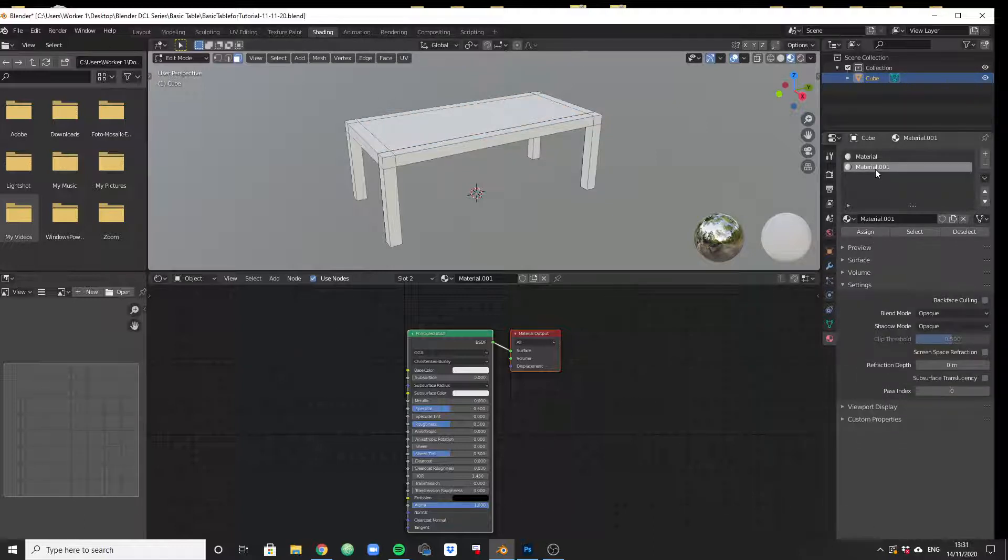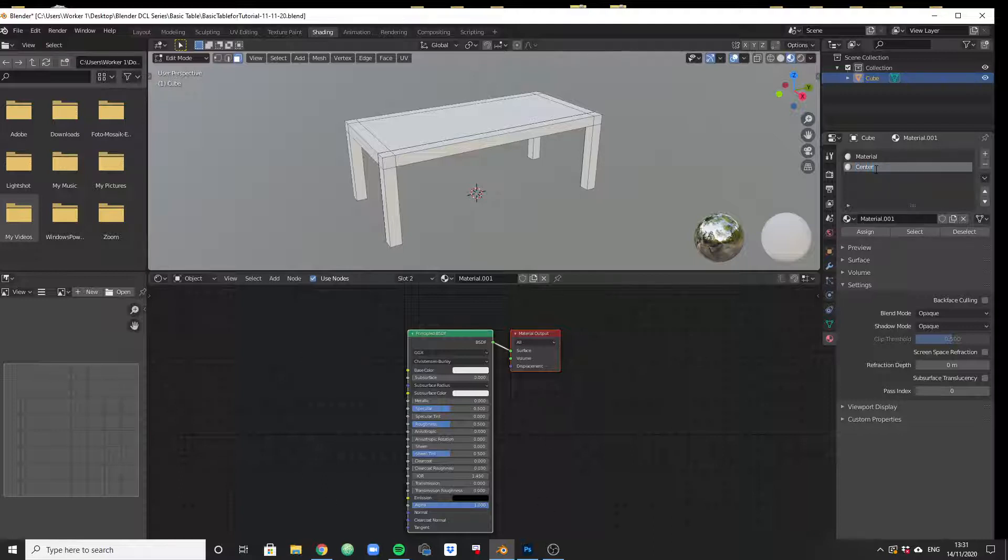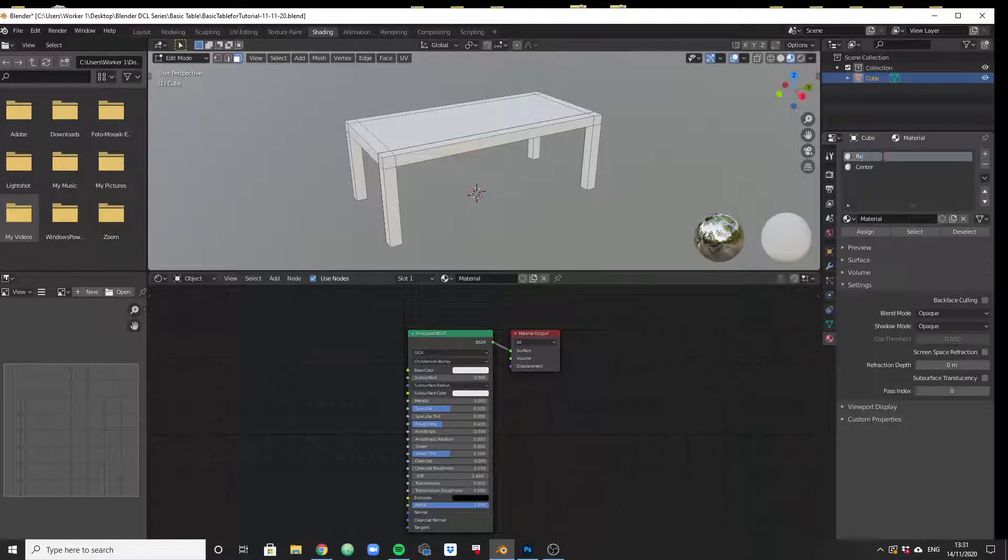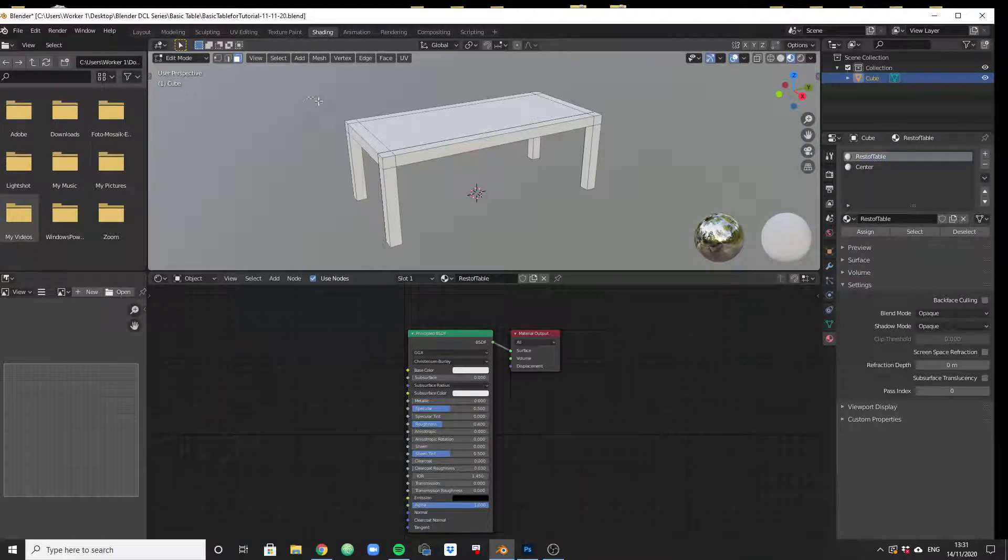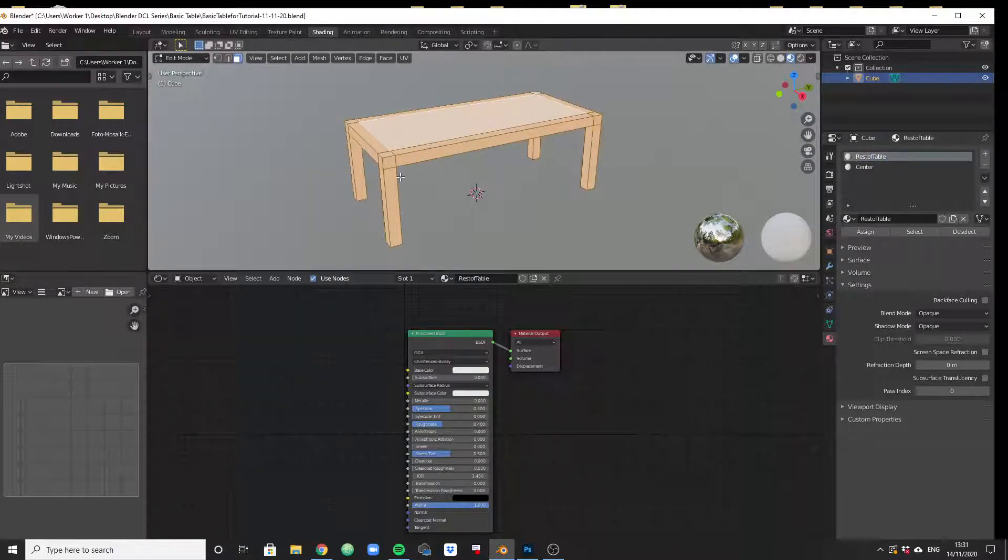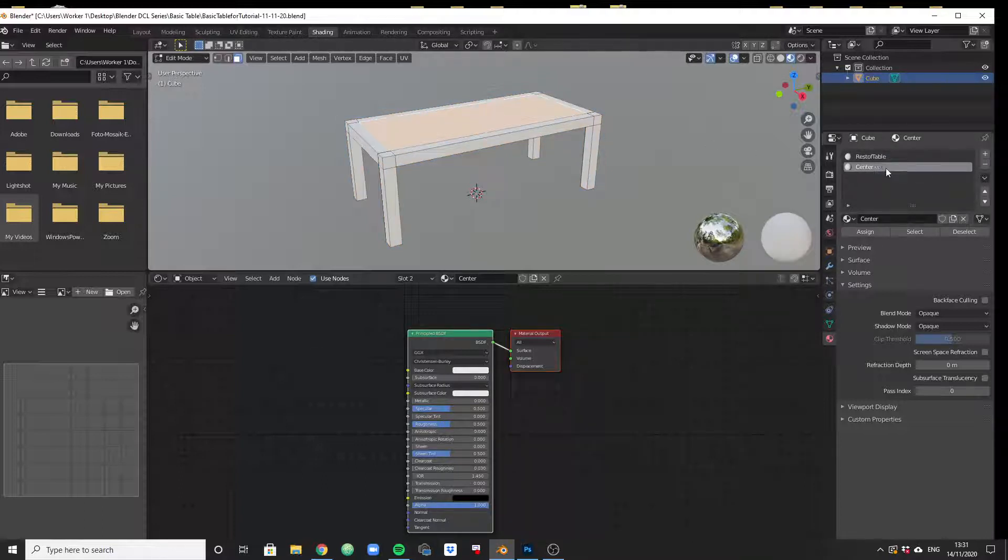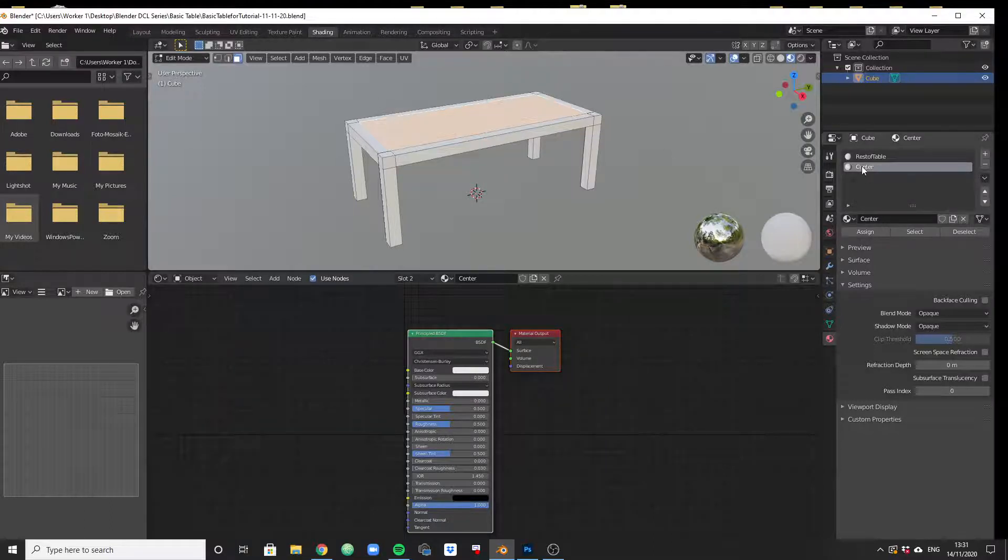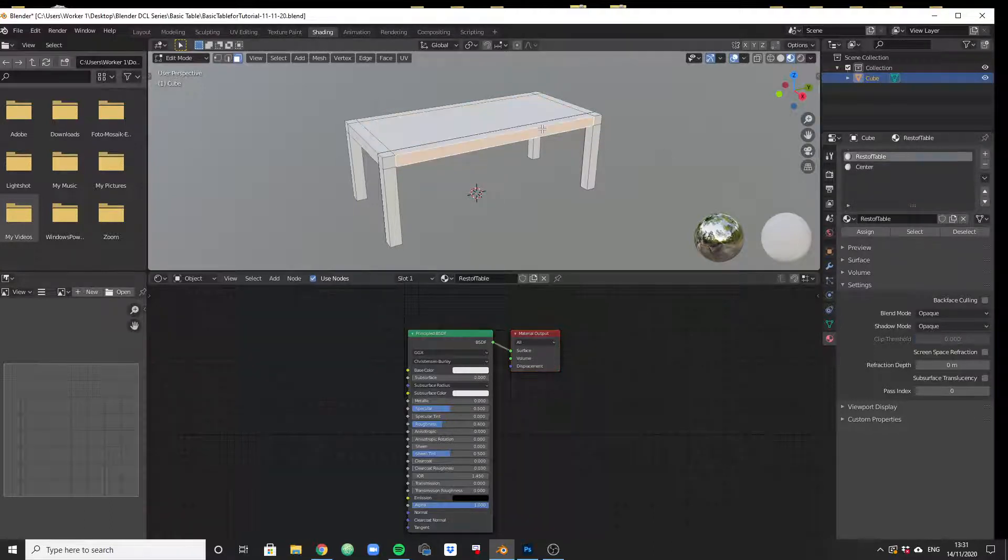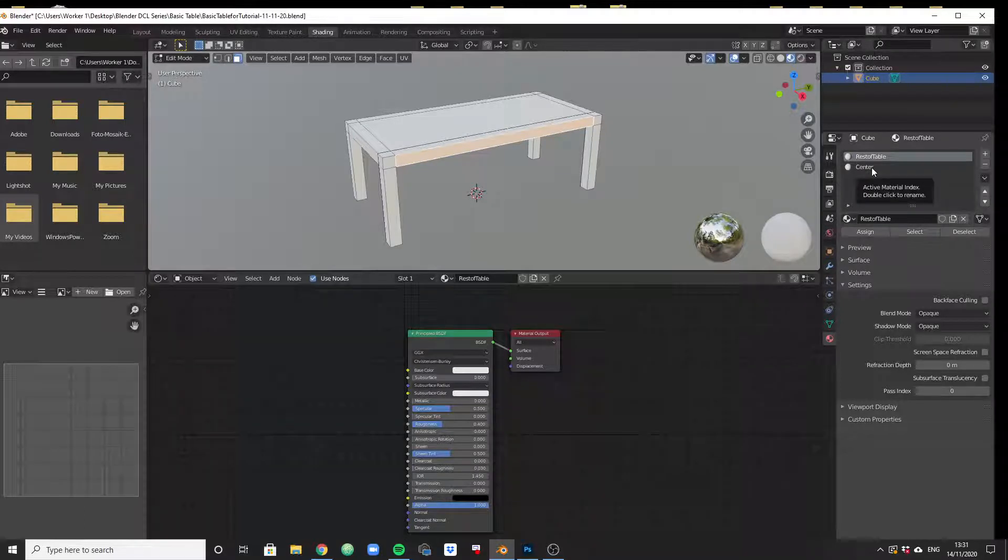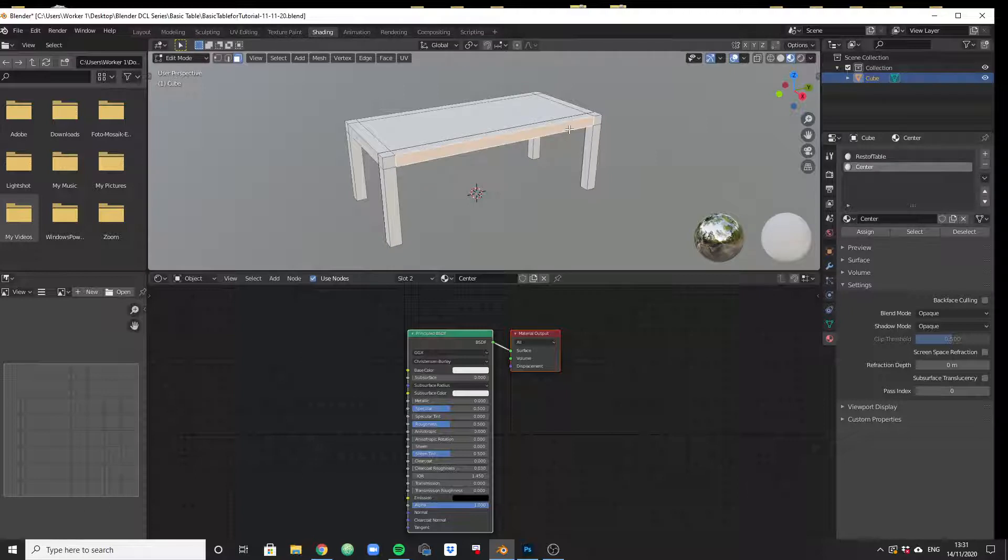Since we have the surface selected, we can just take that material. We have to quickly click on new for it to work and then we have to assign it. This is how this is supposed to work. Let's call this material 'center' so that we can distinguish those and let's call this 'rest of table'.